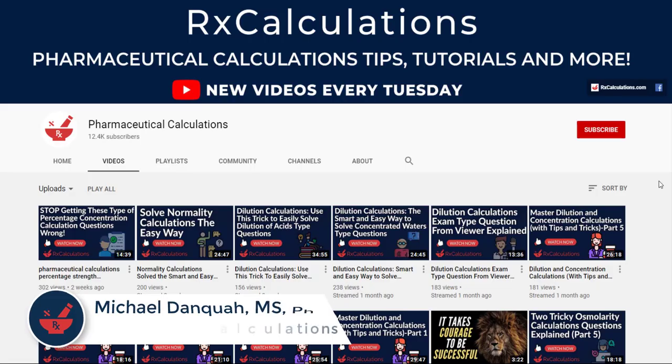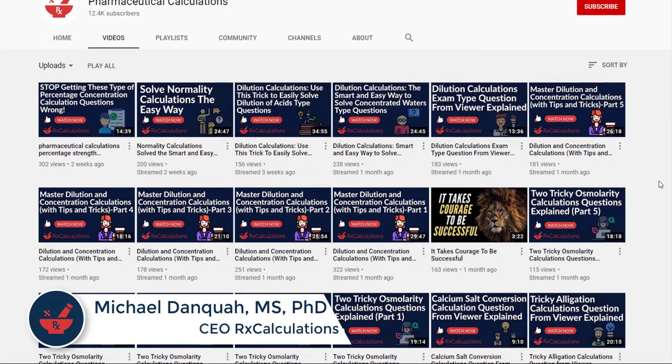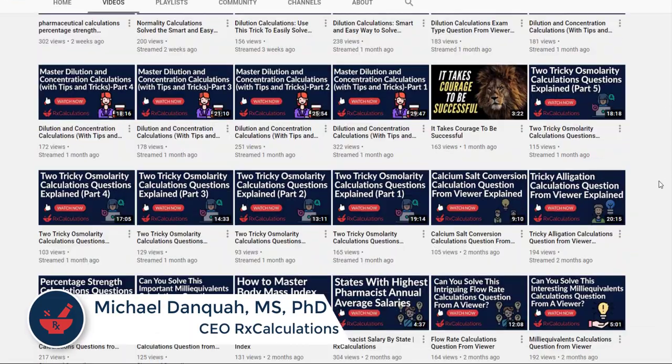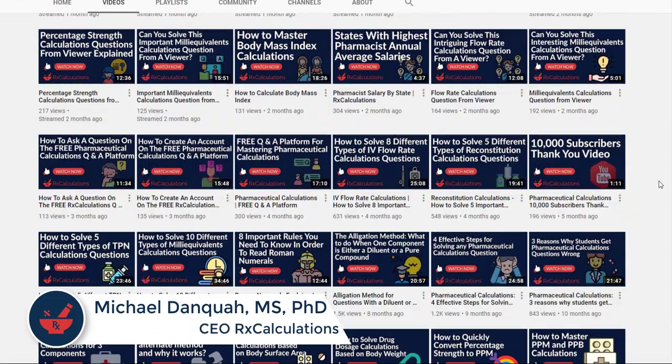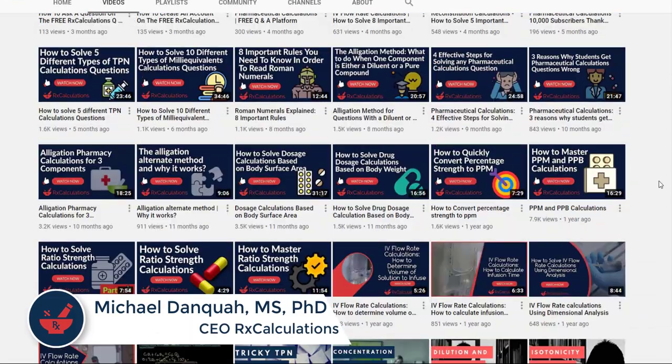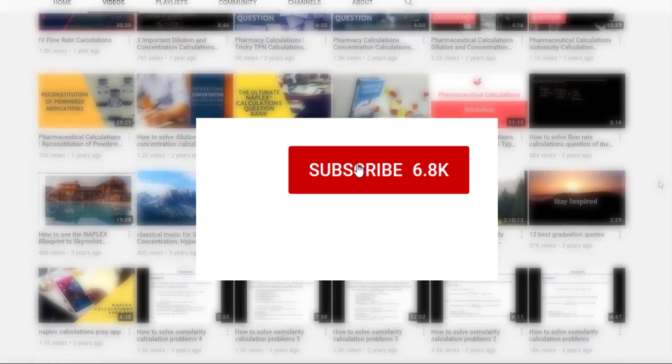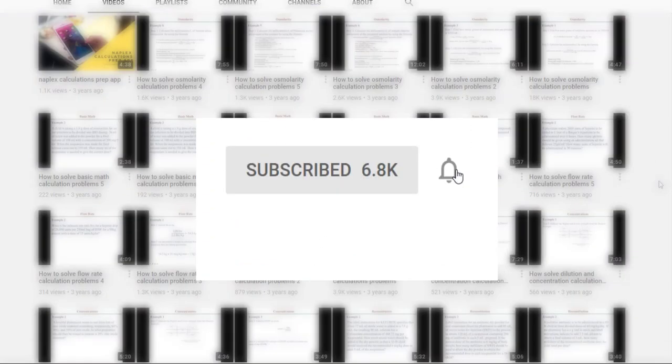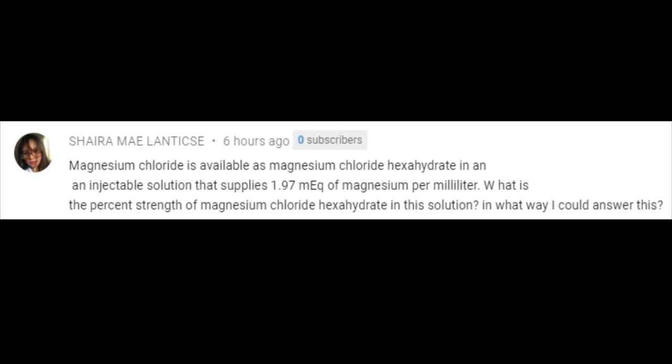Hello, this is Dr. Damkwa. If this is your first time here and you'd like to learn pharmaceutical calculations, tips, tricks, and strategies, then start by subscribing and clicking the bell so you don't miss anything. This question was asked by one of our subscribers on YouTube and is a very interesting question which I believe will be of tremendous benefit to the entire community.